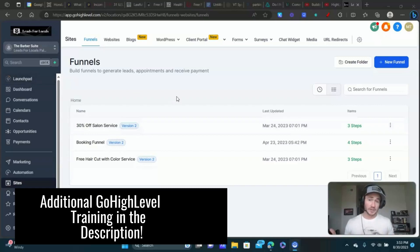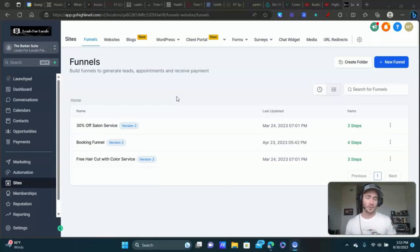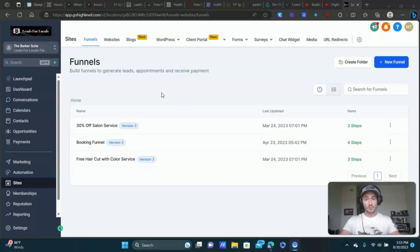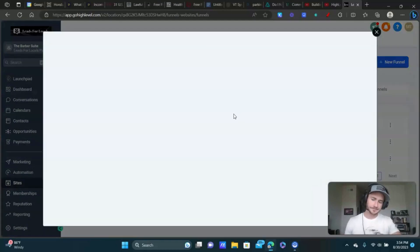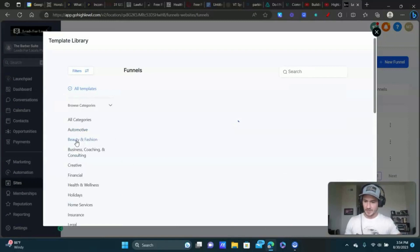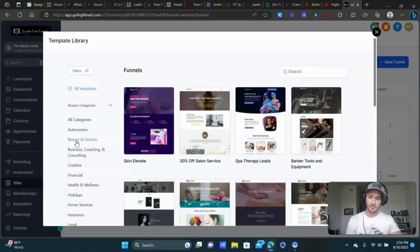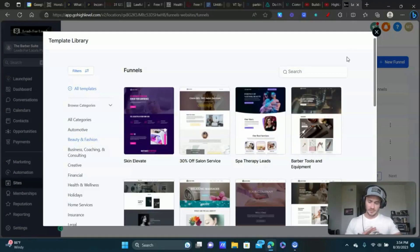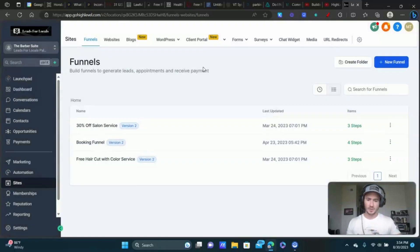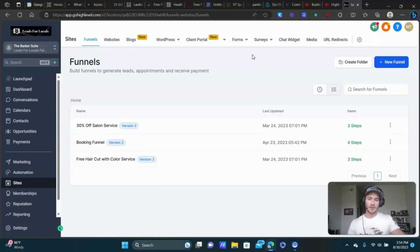The first thing you're going to need is a way of collecting contact information. If you don't have a funnel or a website up and running with a form on it, you need to add that. Go High Level provides really good templates to help you get started — go to Sites, click New Funnel, Start from Templates, and you can select the industry you're in. For a hair salon, you'd go to Beauty and Fashion and there are plenty of funnels you can start with.